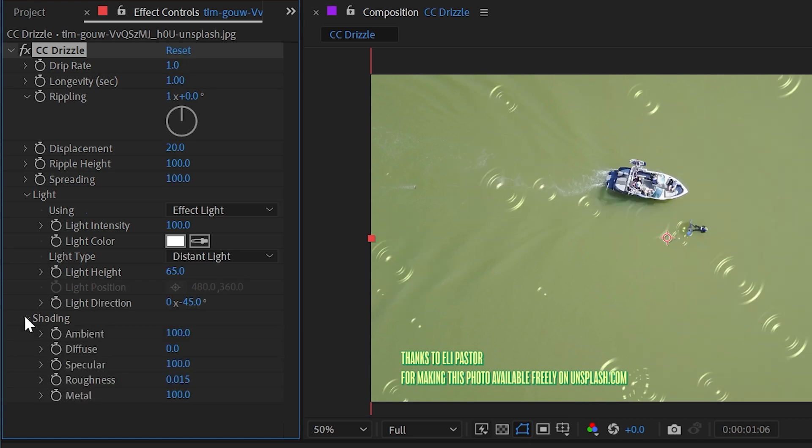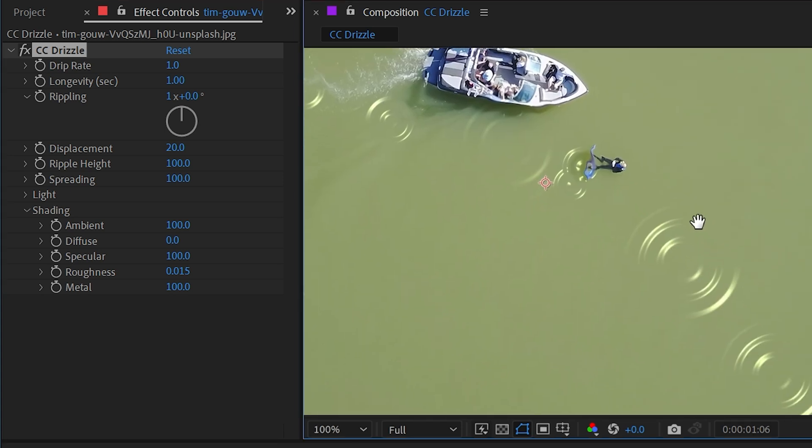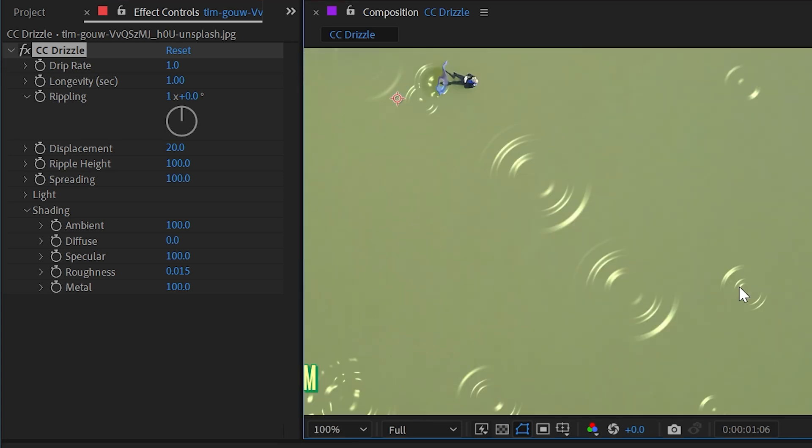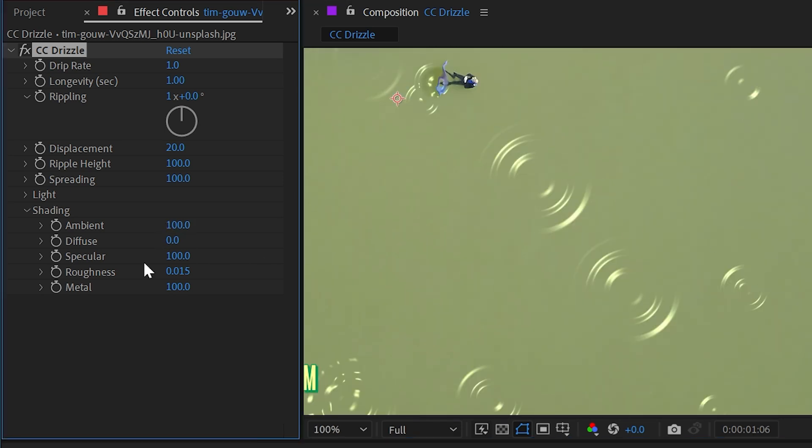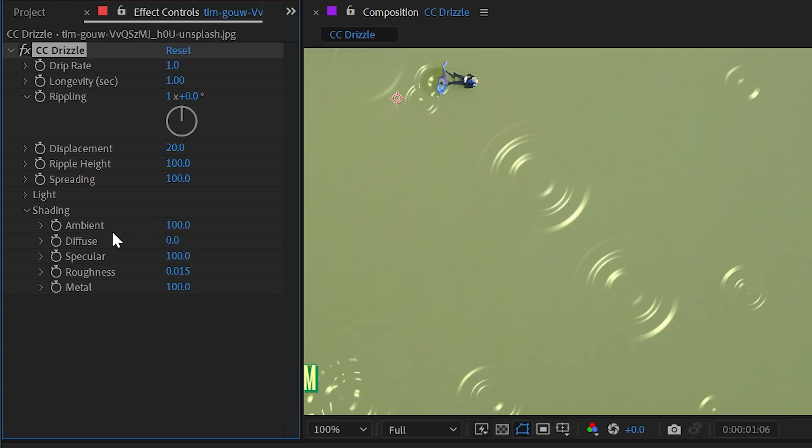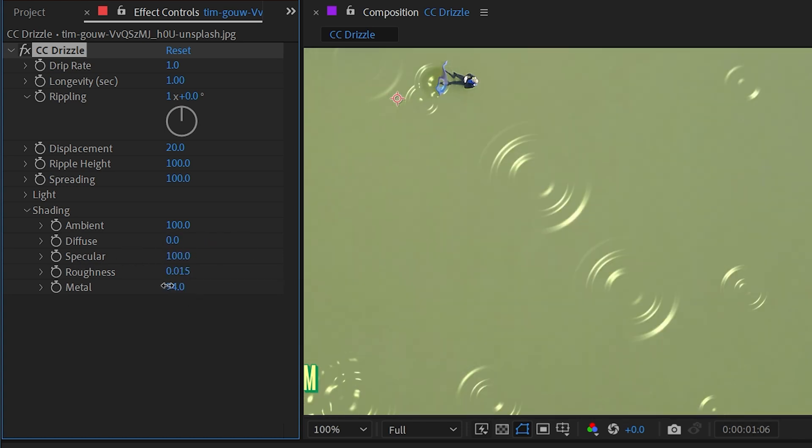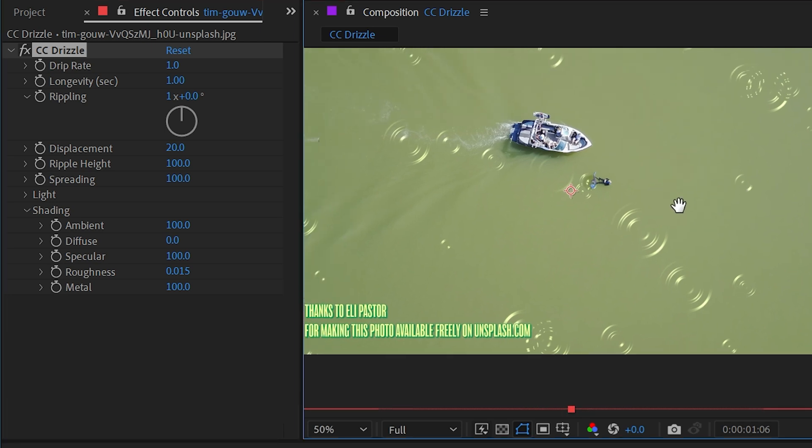Let's reset that one more time and then go down to the shading category. This is where you can control how these ripples are being shaded. You'll see this set of controls through a lot of the effects in After Effects. They just control how the effect is being lit. You can control the ambient light, diffuse light, specular, roughness, and metal. These are all properties that are generally found with 3D programs, and since this is a simulation of 3D ripples, that's why we're finding them here.